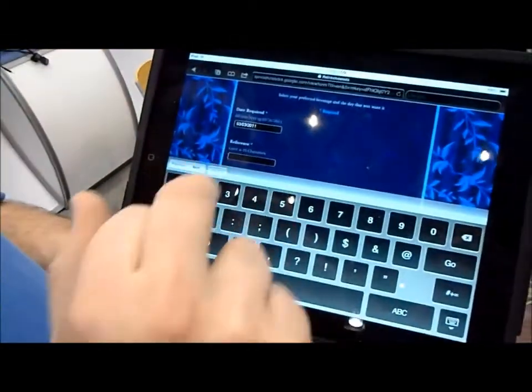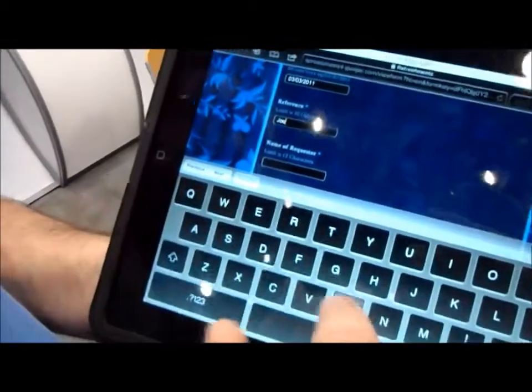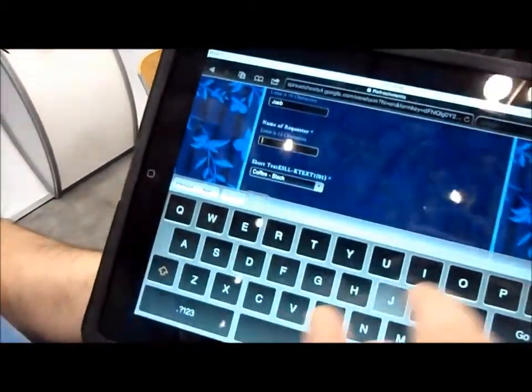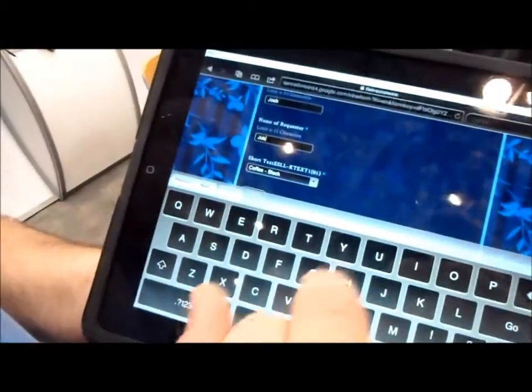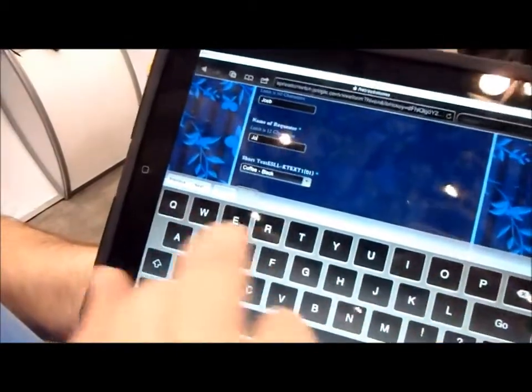I'll put in some basic data of who the person is, who's ordering the beverage.